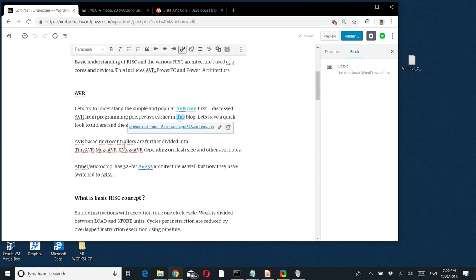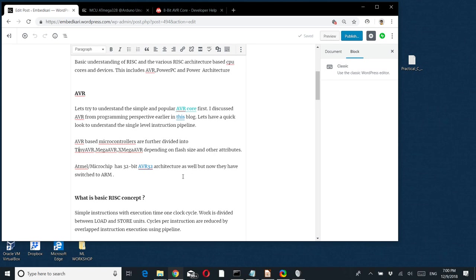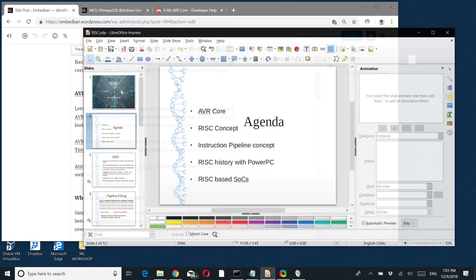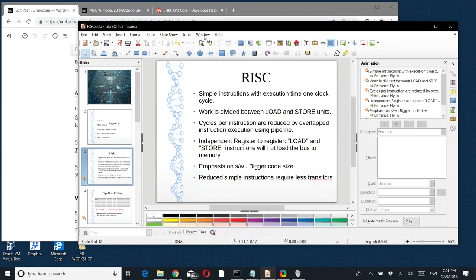This is the AVR base microcontroller. There are other variants like tinyAVR and in Arduino the ATmega, which is megaAVR-based. There is also tinyAVR and Xmega - all depending on flash size and different peripherals. AVR32 is also there, but the microchip moved to ARM, so Linux kernel support has been dropped from AVR32.